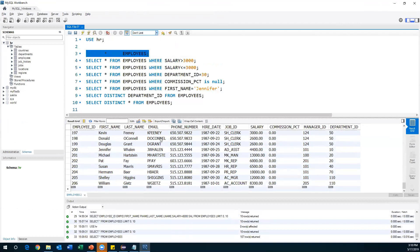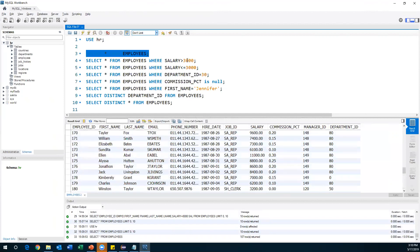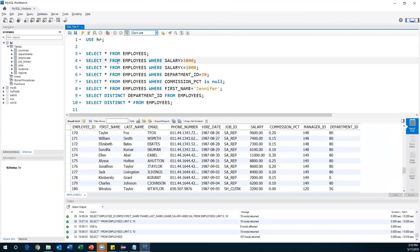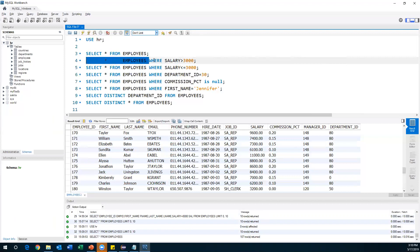Now my requirement is to print the employee details whose salary is greater than 3000. To write this query: SELECT * FROM employees WHERE salary > 3000. First it retrieves all the data, then applies the filter, and only the matching records will be printed in the output.